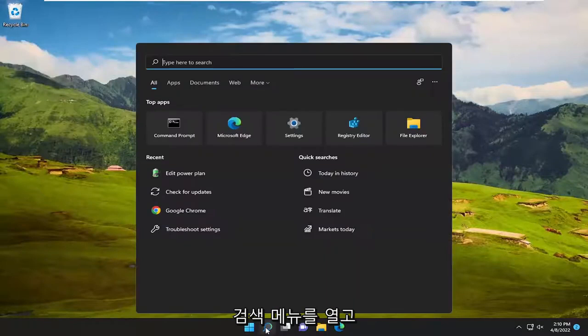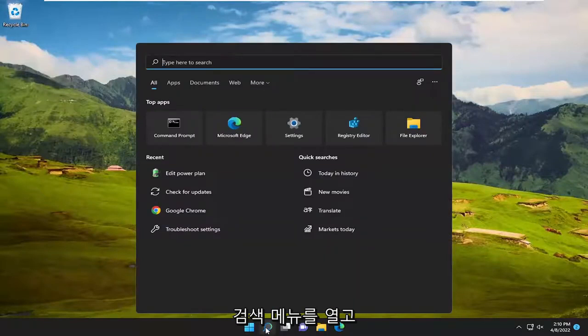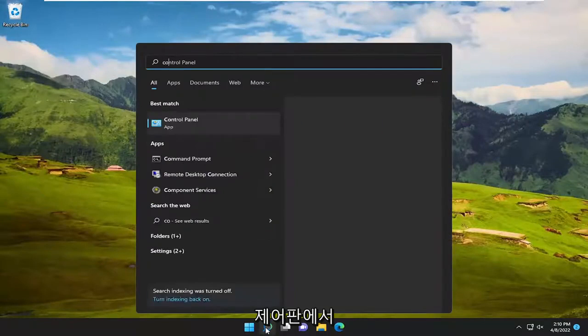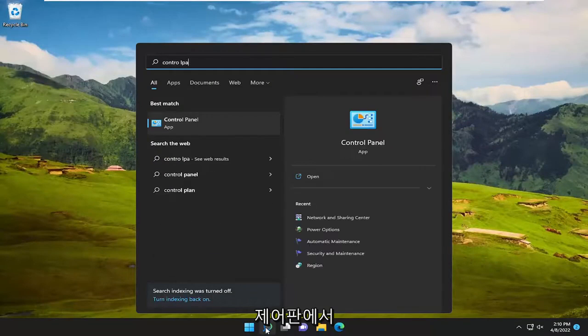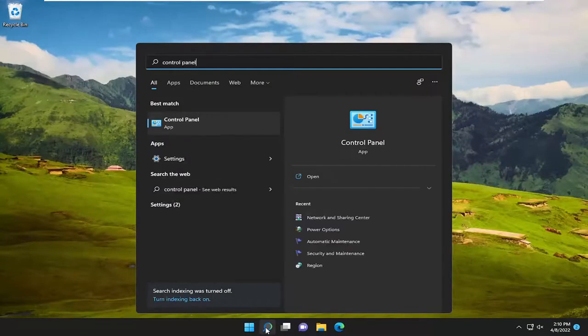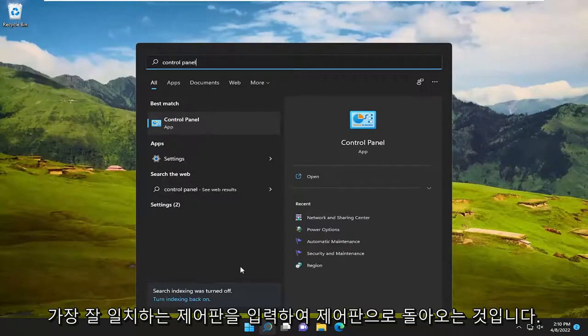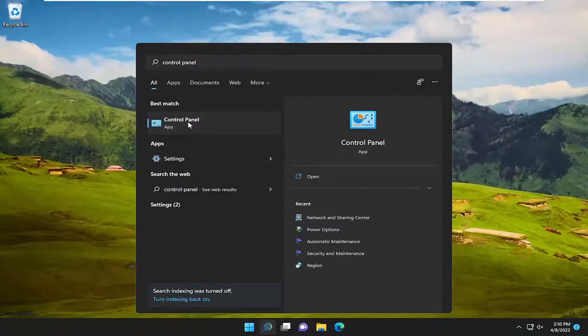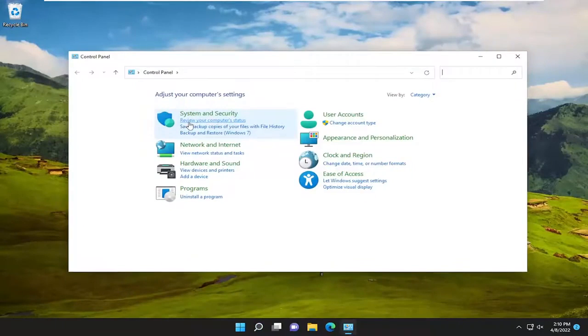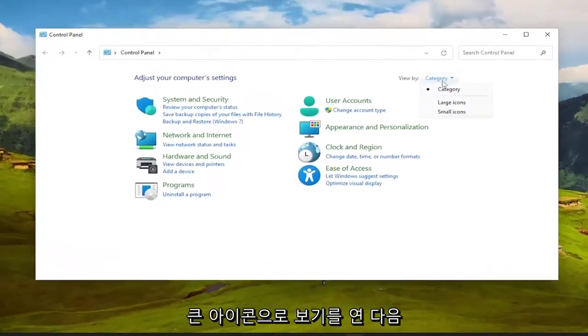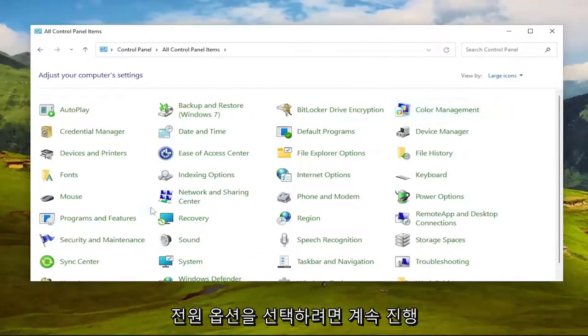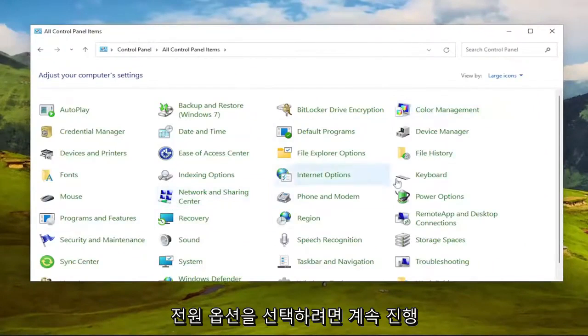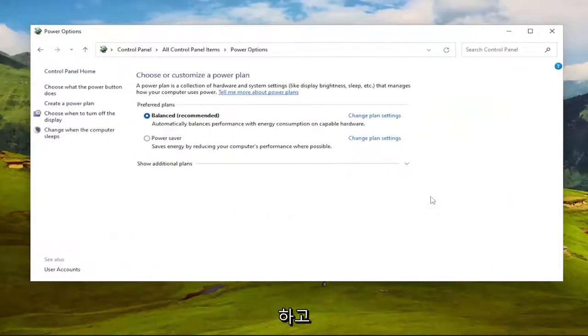So first thing I recommend doing would be to open up the search menu and type in Control Panel. Best match, come back with Control Panel. Go ahead and open that up. So set View By to Large Icons, and then you want to select Power Options. So go ahead and left-click on that.